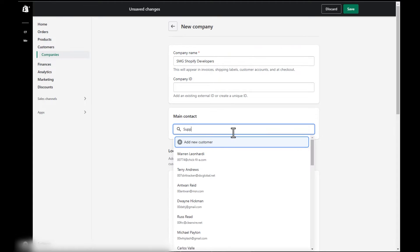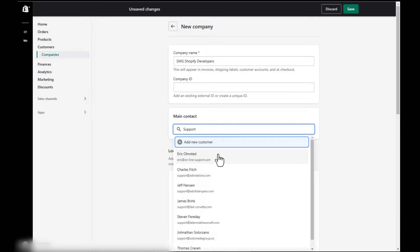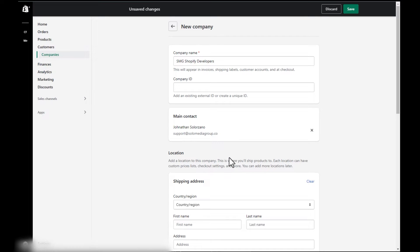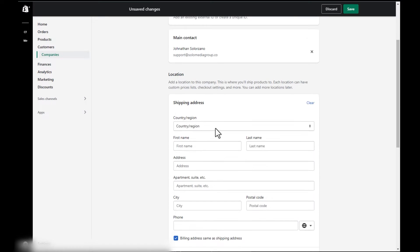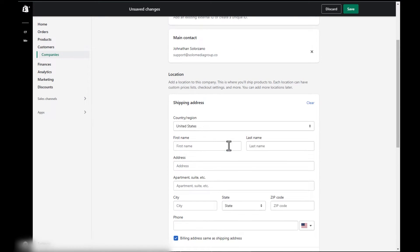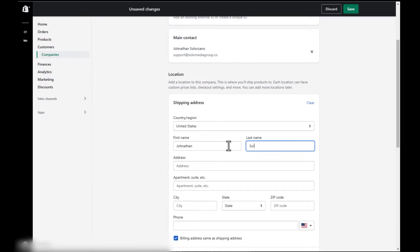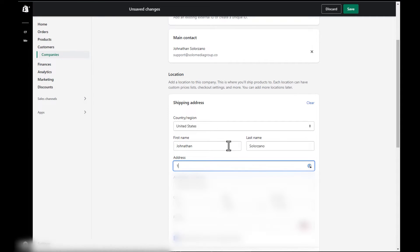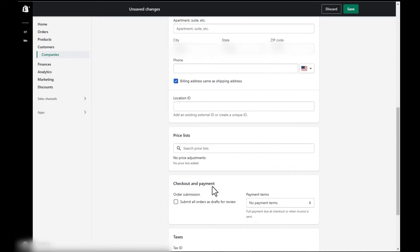Here, we'll add a contact that we already have. But in your case, you might want to create a new one depending on if this is a brand new store or one that's already in use. This is the shipping address. Now this is important because companies can have multiple shipping addresses. This is just going to be the headquarters.